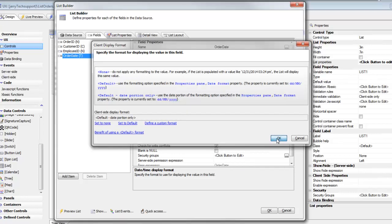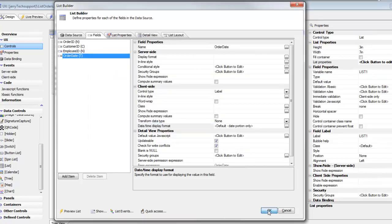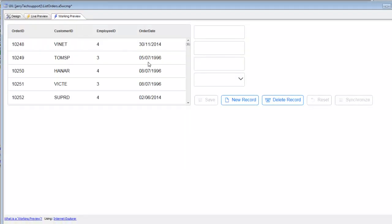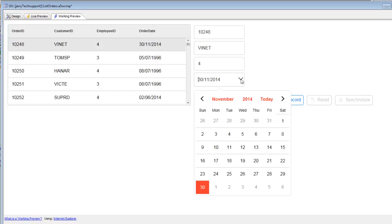Now when we go ahead and run the component, we'll see that all of the date fields now are in day, month, year format.